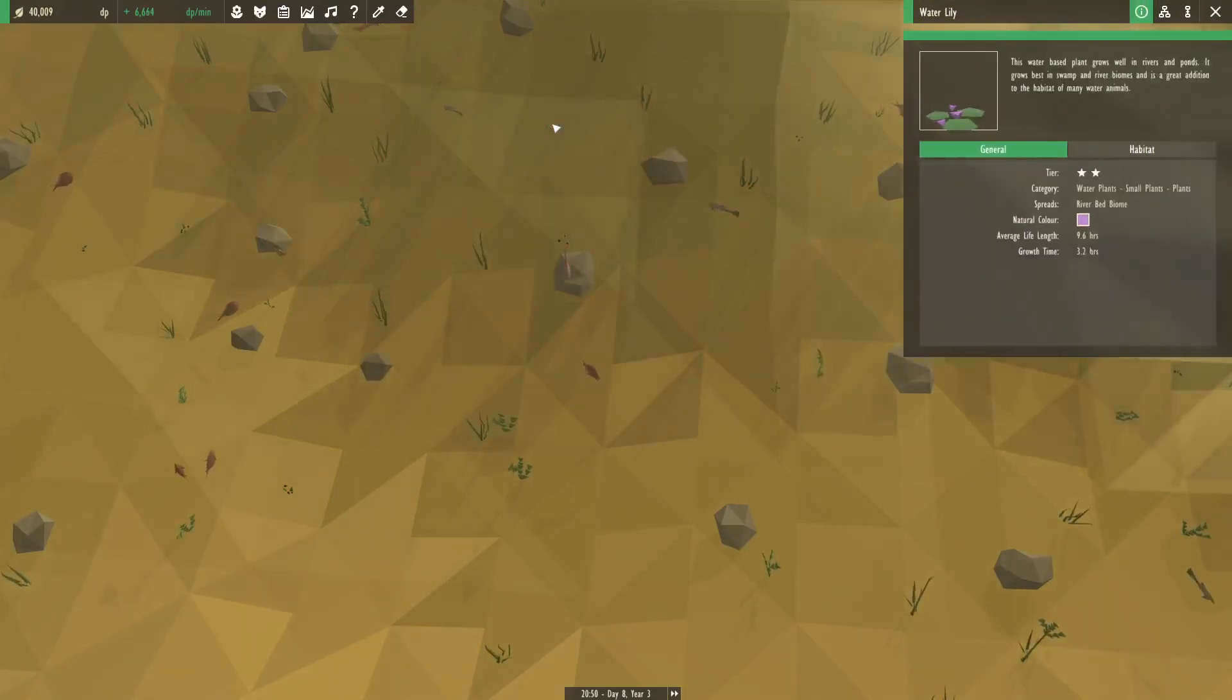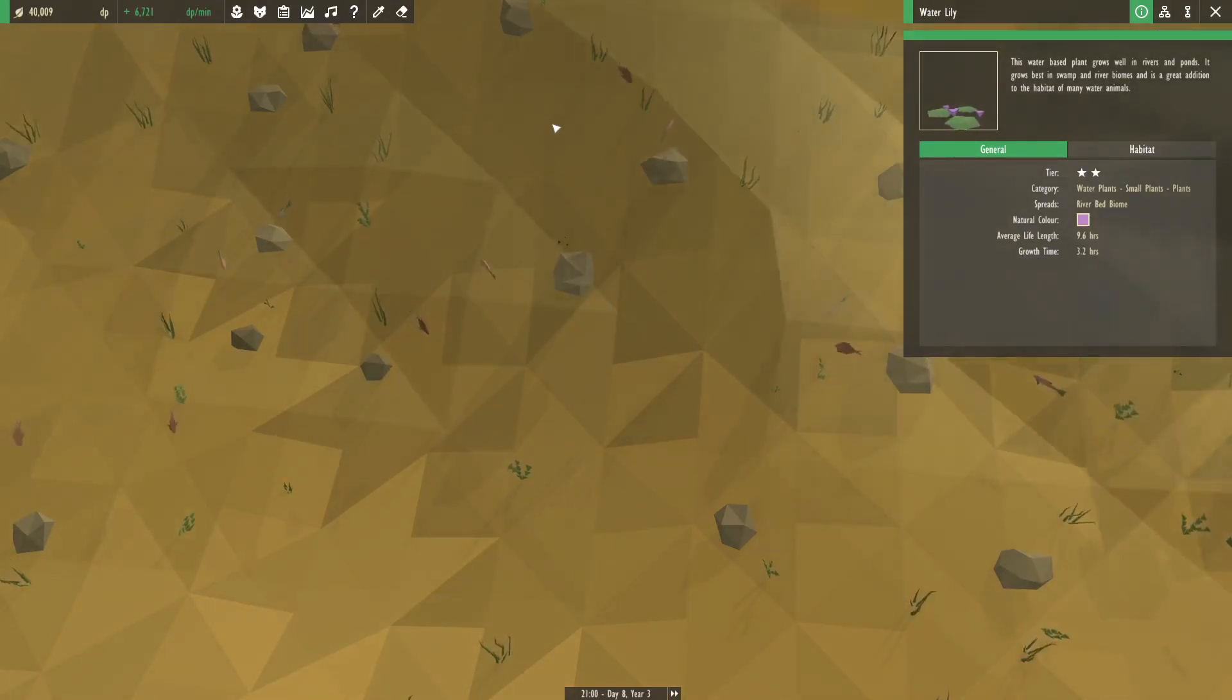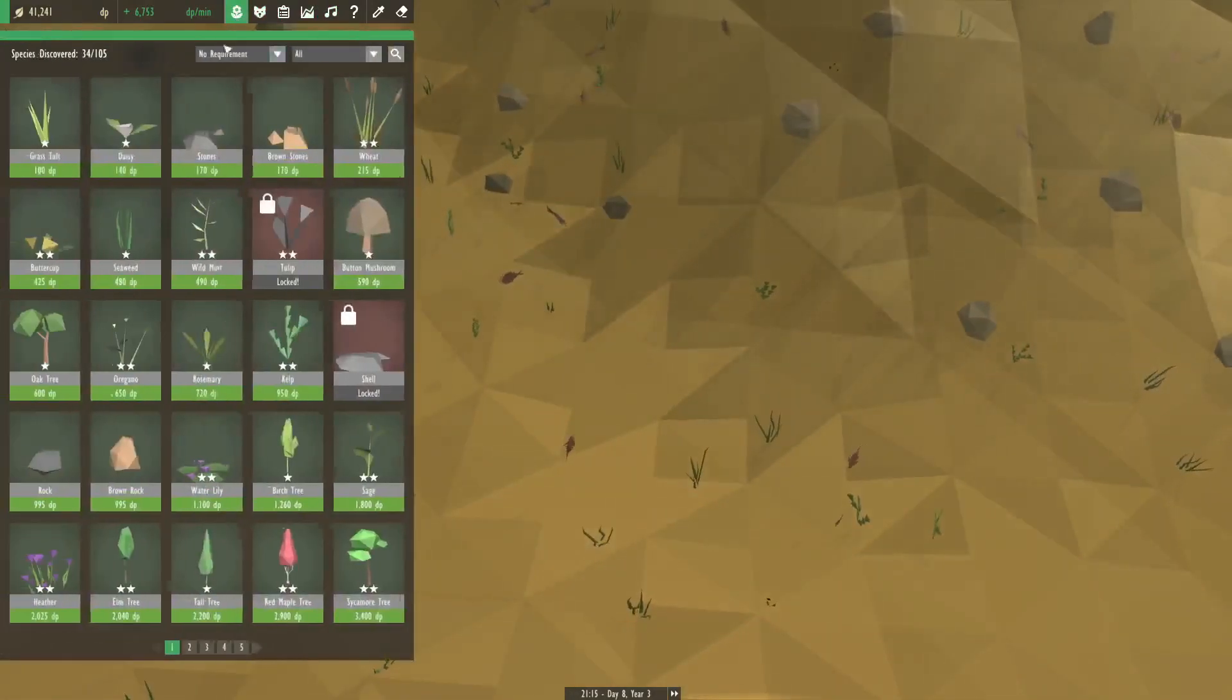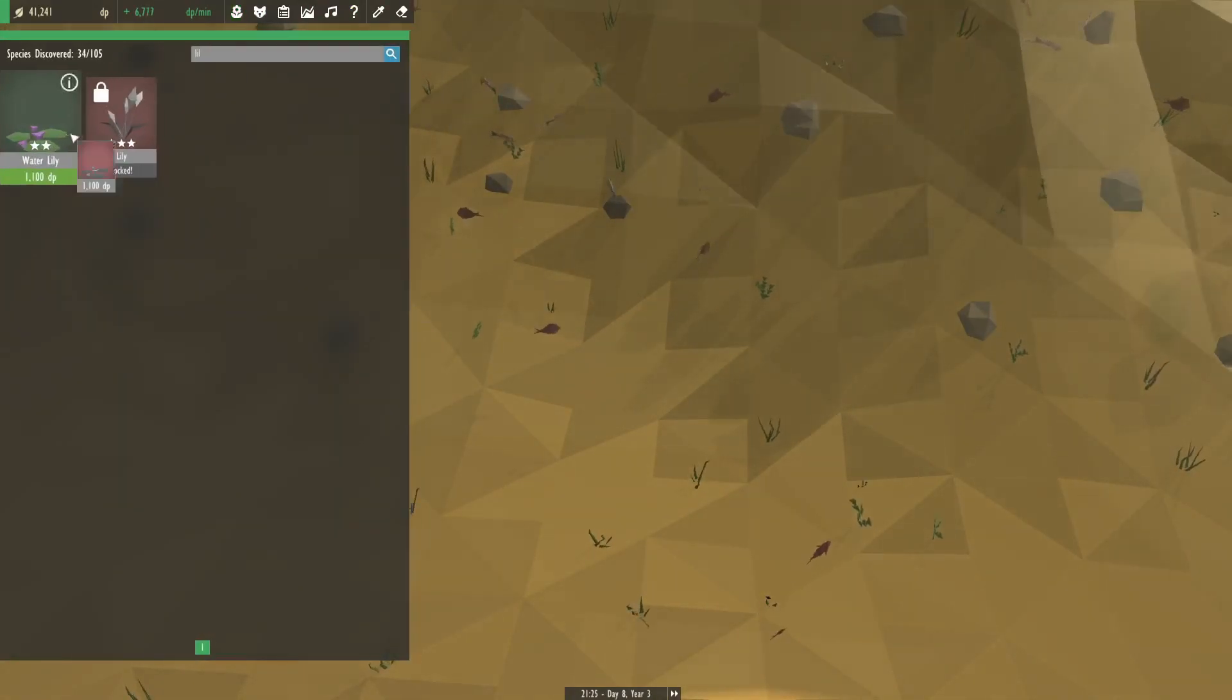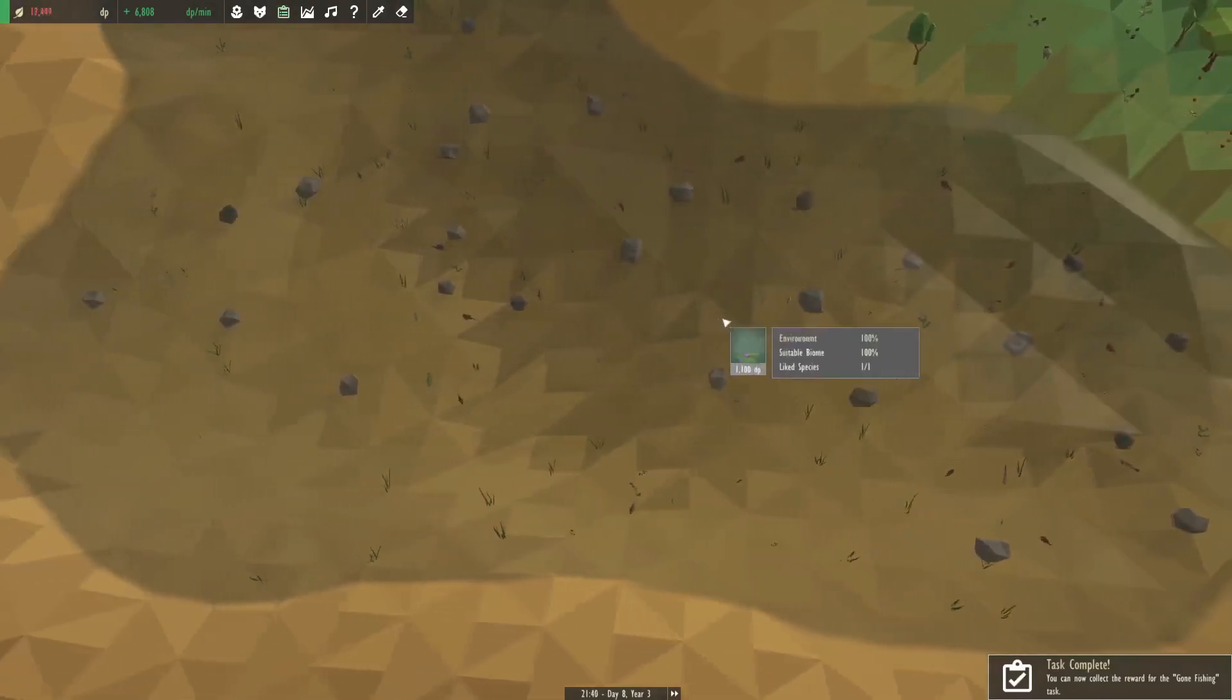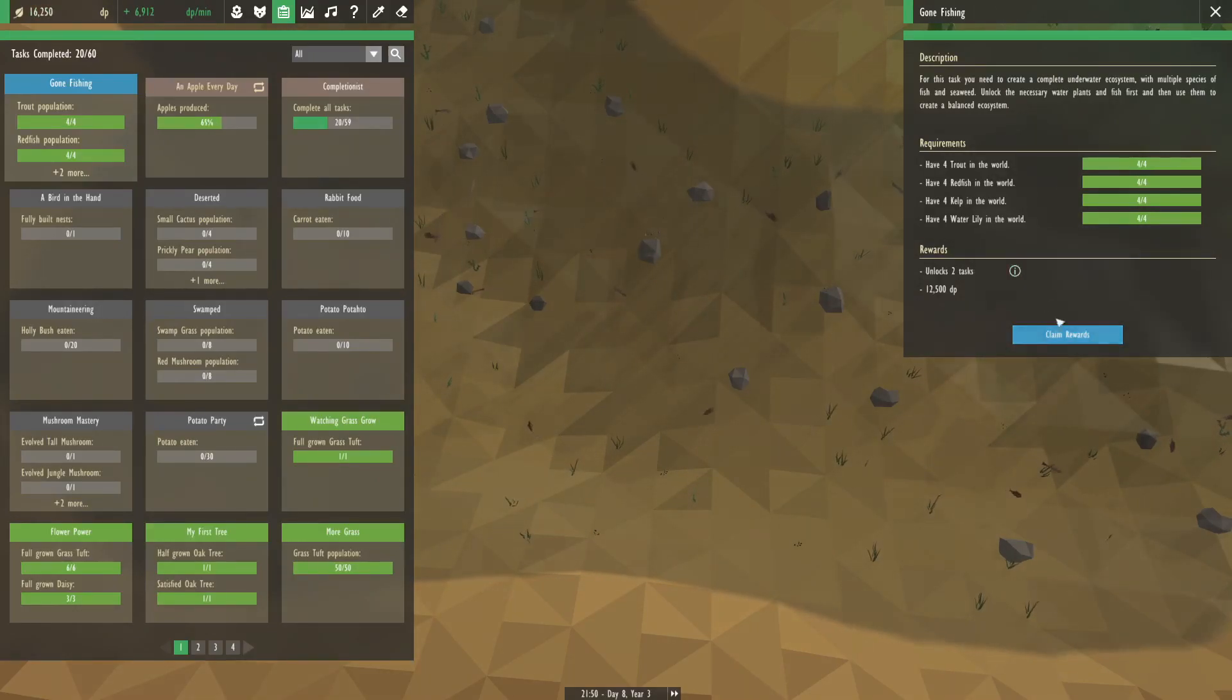A little bit of a hassle. Okay. Evening looks pretty nice. We do have some water lilies. So water lilies - this water-based plant grows well in rivers and ponds. It grows best in swamp and river biomes and is a great addition to the habitat of many water animals. Just like having fish around. Cool. Great. So we'll just start spreading some around and we get the reward for that task. Great. So gone fishing - that just gives us two more, totally quackers and tropical waters.